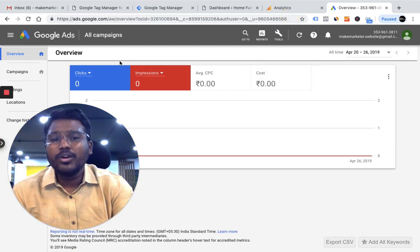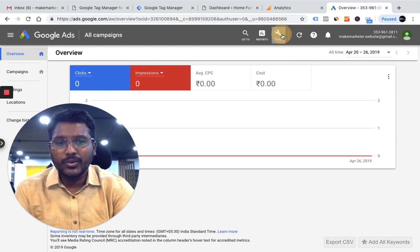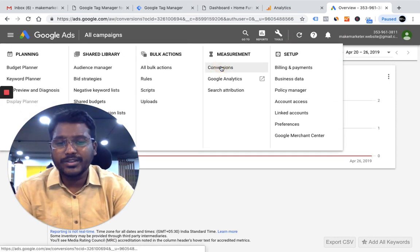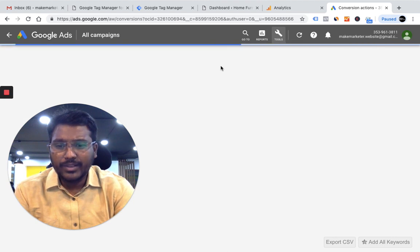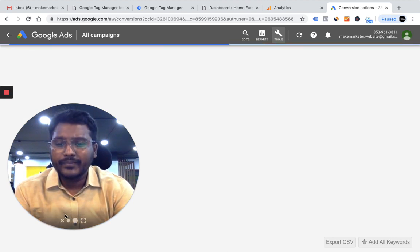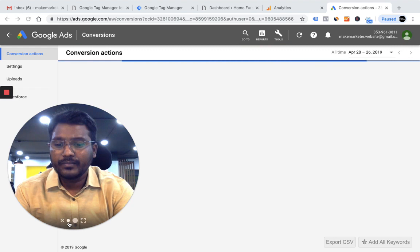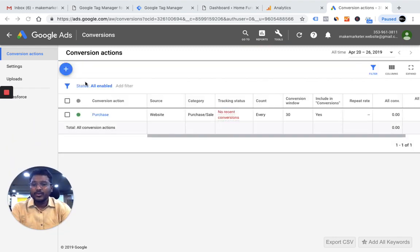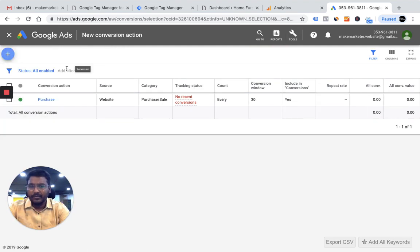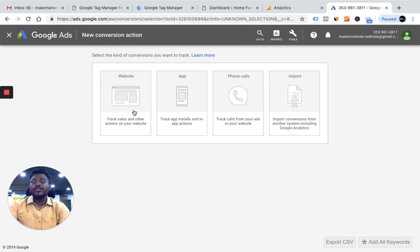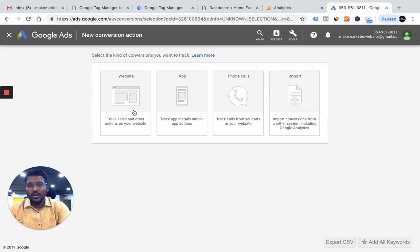Let me jump into the AdWords account. To track phone call conversions, I go to Tools, then Conversions. Once in Conversions, I create a new conversion by clicking the plus symbol. It gives me several options. If you want to track conversions that happen on the website — like a thank you page — you go to Website, and Google gives you a code to put on that final page.